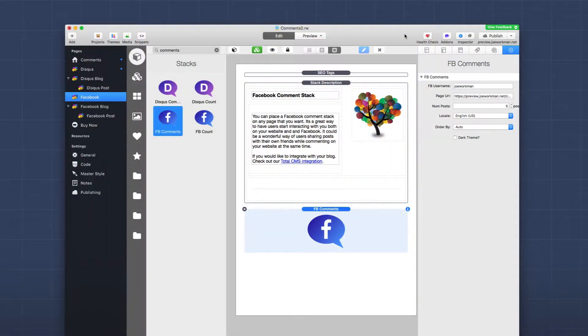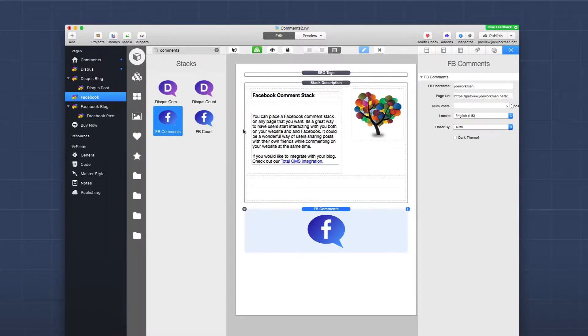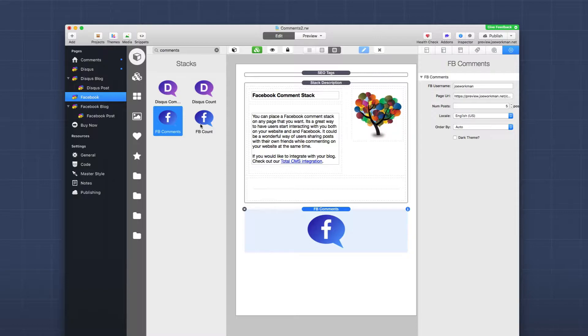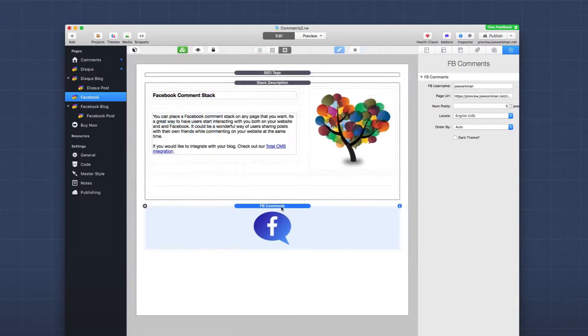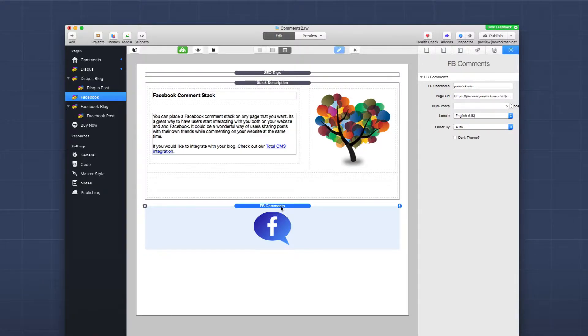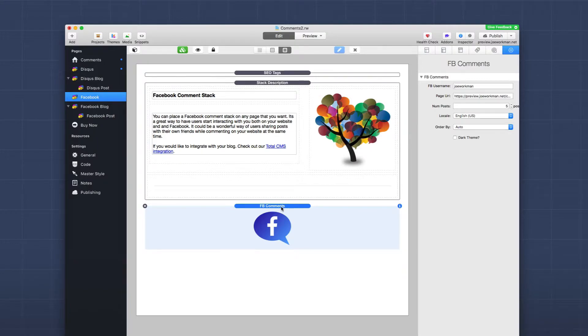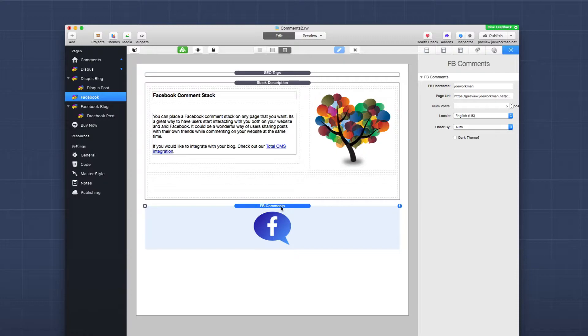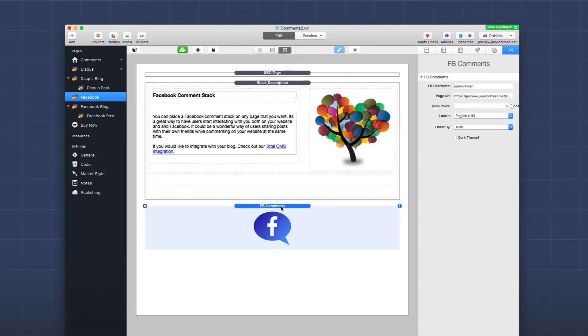So here I am inside the comments demo file that ships with the stack. You'll notice inside the stacks library we have the FB comment stack, that is the Facebook comments stack. There's also the FB count stack, which we'll look at in a bit. In this example, we're going to be implementing the Facebook comments on a static webpage. This could be a product page or services page. It's just a static normal webpage where you can add a comment thread. This is a great way to spark conversations with your customers and have it all encapsulated on your website. And what's great with Facebook comments, as we'll see in a bit, it also gets you a bit of Facebook sharing on the social network.